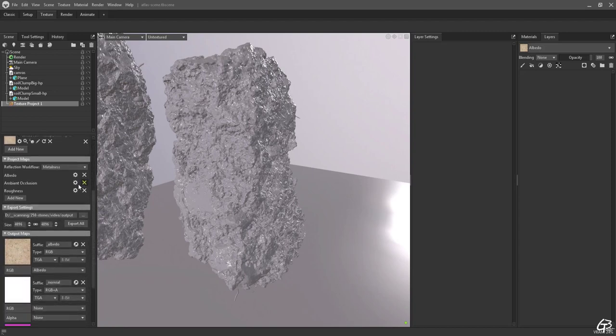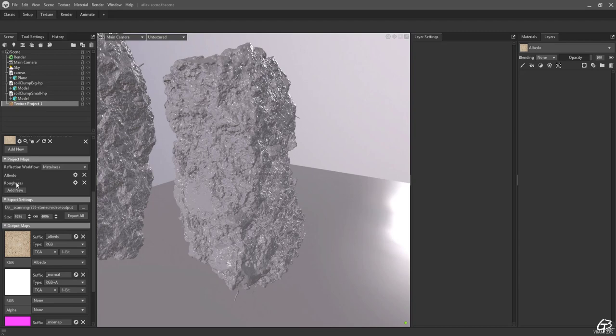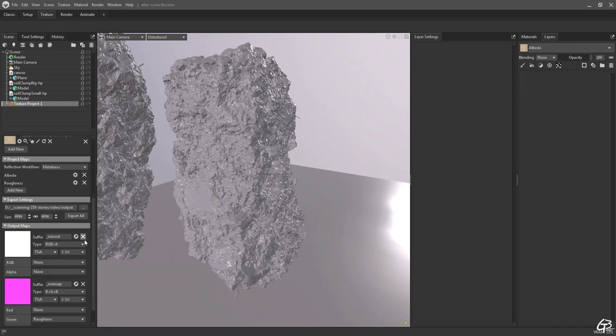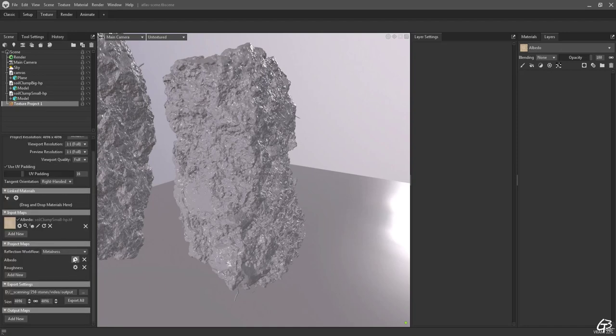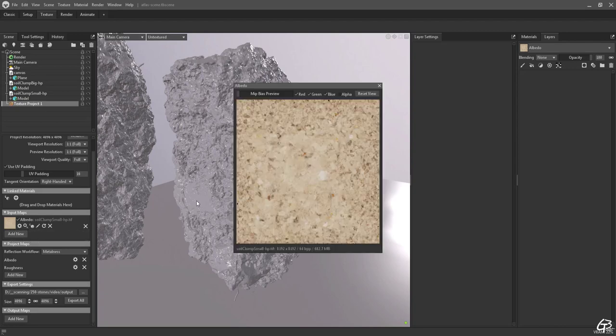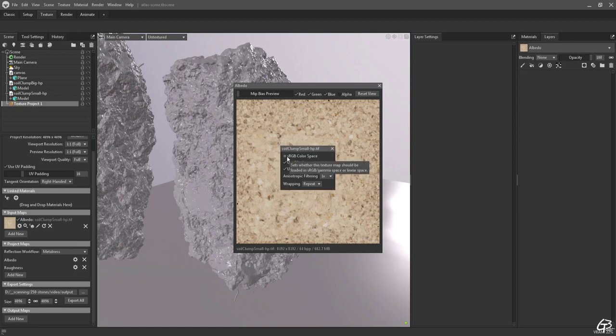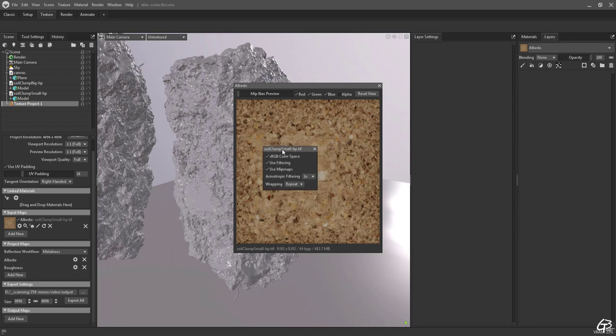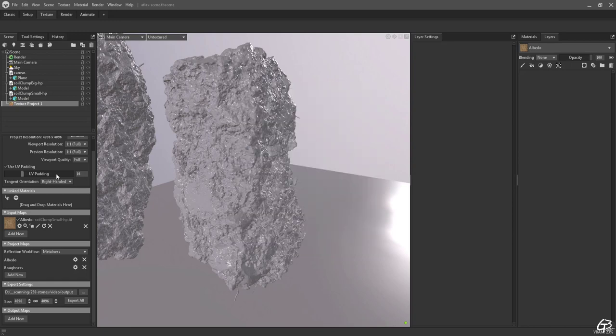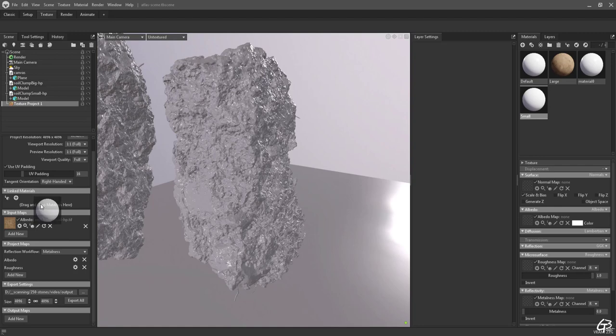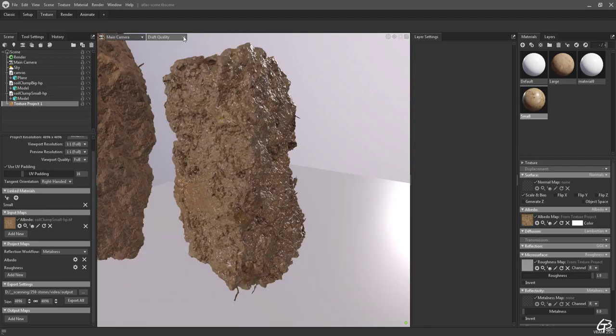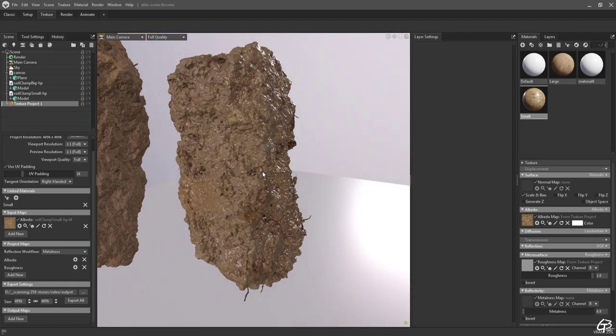Since we have just an albedo map let's get rid of all input maps and bring the albedo one. We want to modify only the albedo and the roughness channels so let's remove all project maps we don't want to modify. Now we can switch between them in the layers section on materials tab. We don't need any outputs so let's remove them all from outputs map tab to keep it clean. As you can see an albedo looks very bright. It's caused by the incorrect color space setting. Our albedo was generated in sRGB not linear space so let's switch it back to sRGB then.